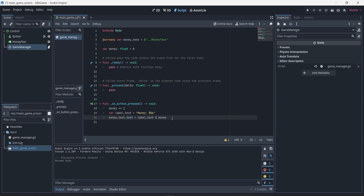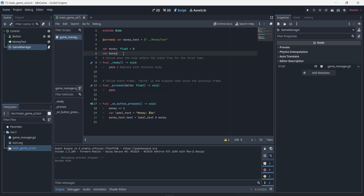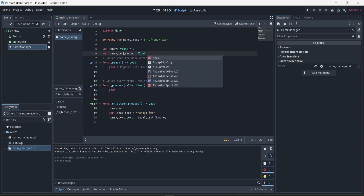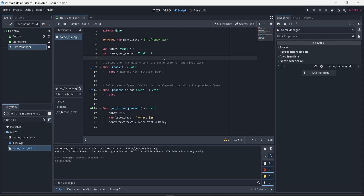Now we're going to start working on creating the idle logic. I'm going to create a new variable called 'money_per_second', which is different from the money variable. The goal is to have this variable updated every second and add that value on top of the total money we have. Just like before, this one will be of type float, and right now I'll put a default value of 0.